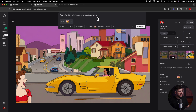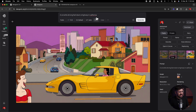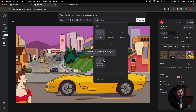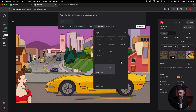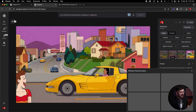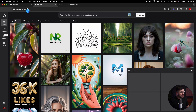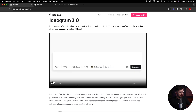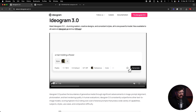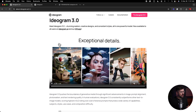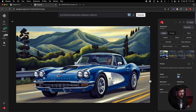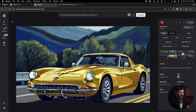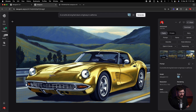Let's do one more — same prompt, 'a Corvette driving fast down a highway in California,' but this time I'm going to upload the Starry Night, one of Van Gogh's most famous paintings. So we put in the Starry Night and generate the same thing. Going back to the announcement video, you can see they upload a reference image and just enter 'a man holding a flower' and it comes up with a stylized result — pretty impressive. Here we go — we uploaded the Starry Night and you can definitely see the Starry Night influence. Pretty legit, pretty cool.